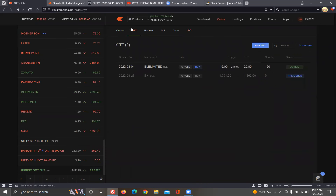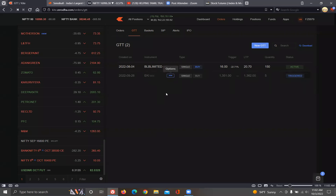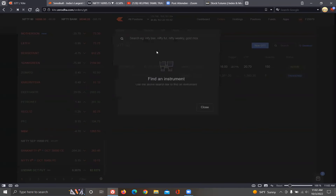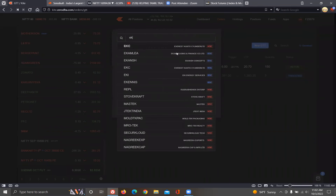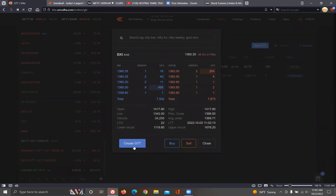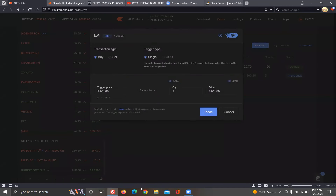Coming back to the original GTT — if you want to add a new GTT, you can add a new GTT. Click Create GTT. You can open a new GTT. You can buy or sell. If you have a new GTT, you can buy. It's a single order, or one cancels other. If you click and show it, you will need to change. A single order is good.